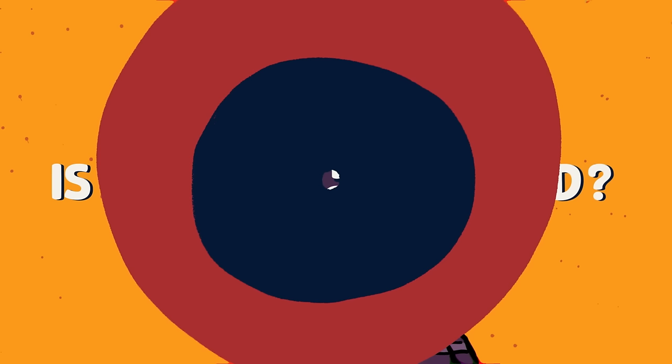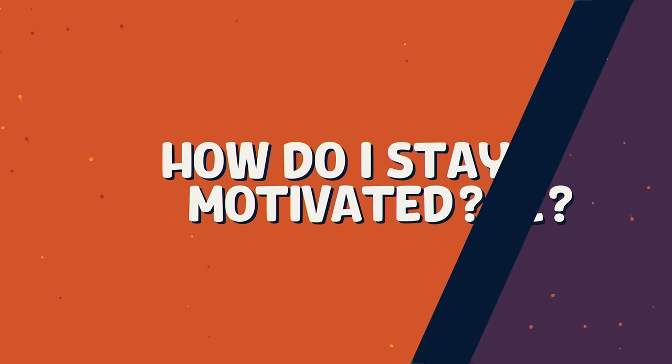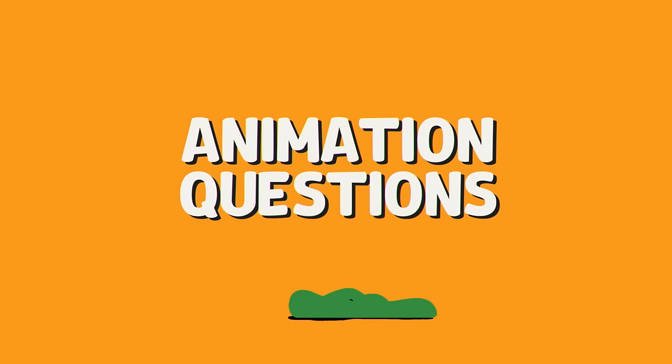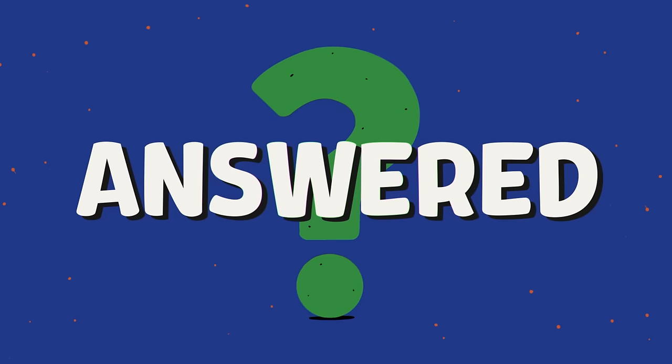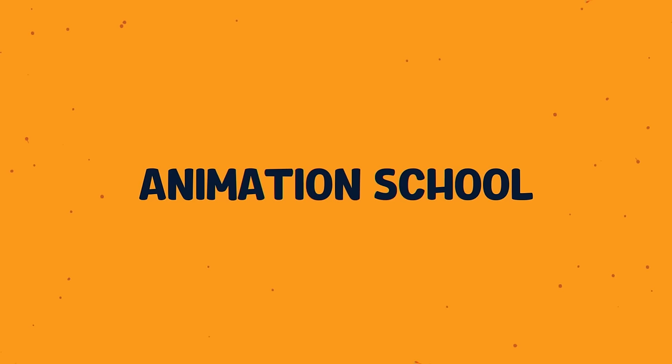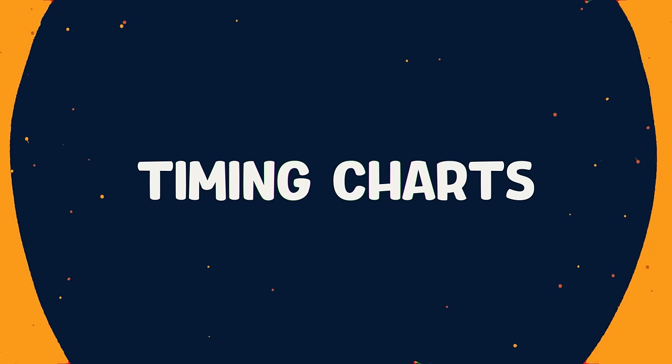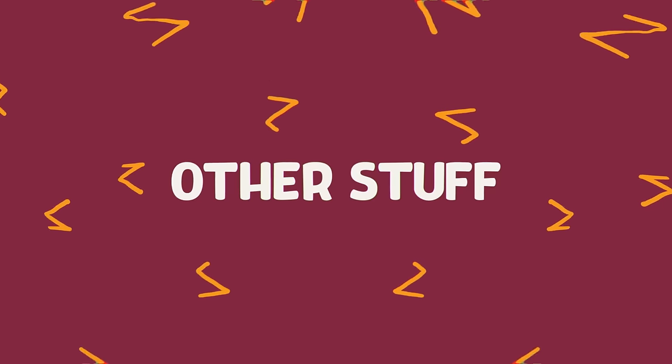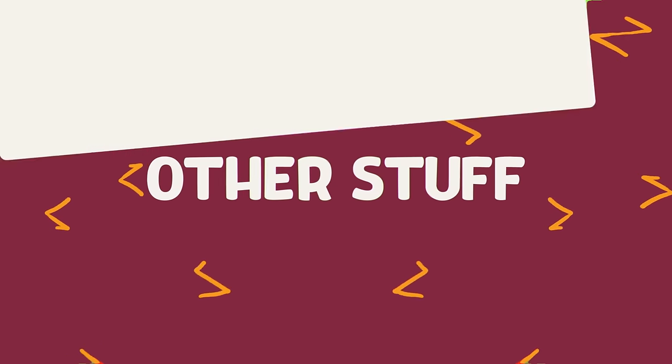Is animation school essential? How do I stay motivated while I'm animating? You asked me some great animation questions and today I'm gonna try to answer them. We'll cover things like how to keep motivated, how important animation school is, my thoughts on timing charts, and loads of other stuff. Let's jump in.